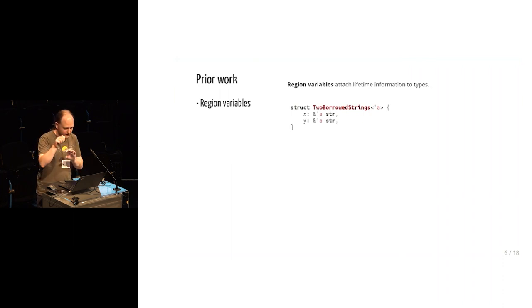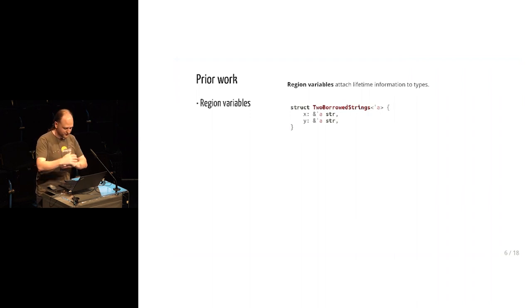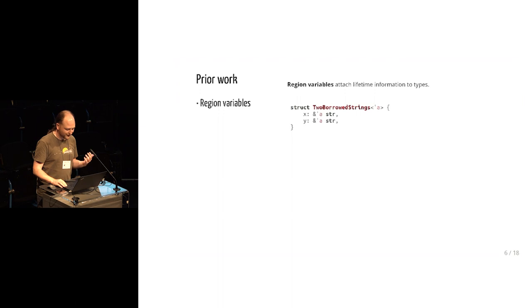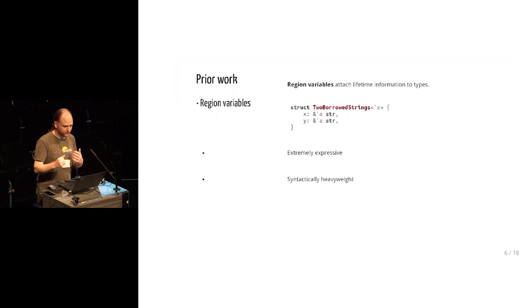So you can't really use standard ML types like this. You have to plumb these lifetime annotations through everything. But it does give you a means of describing lifetimes, and it does give an answer to the question of when is it safe to pass it to a function.